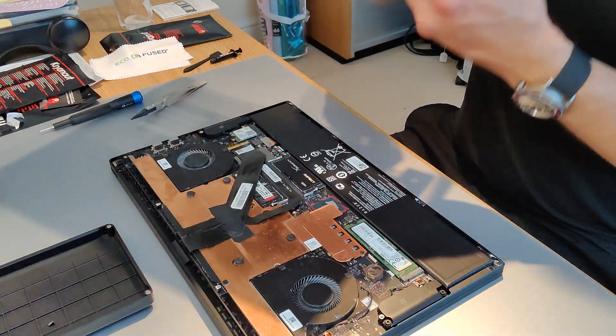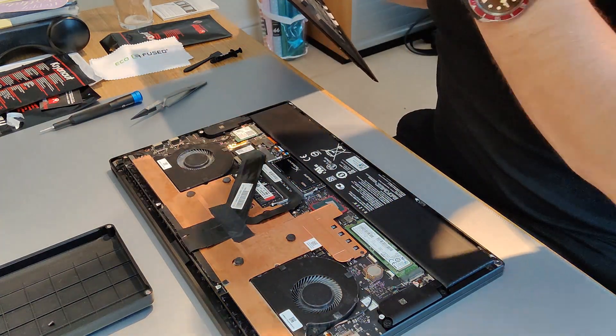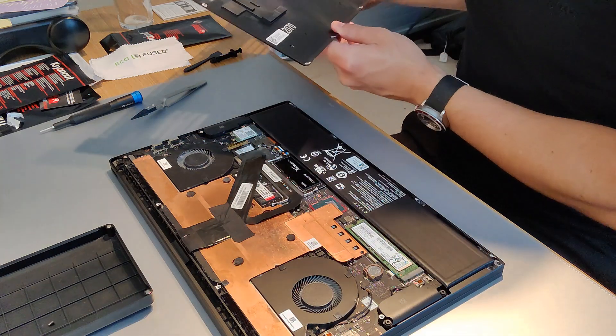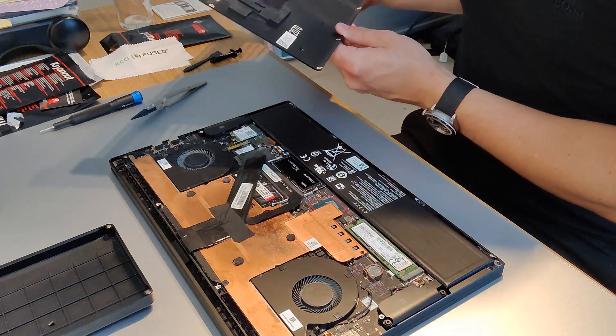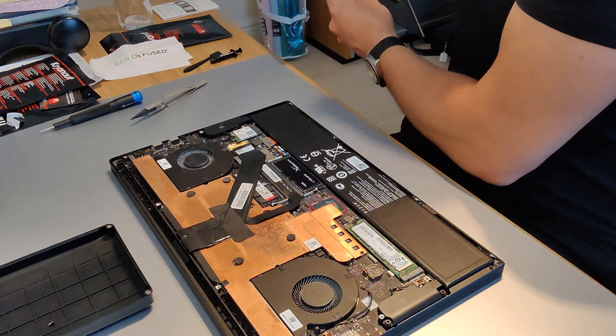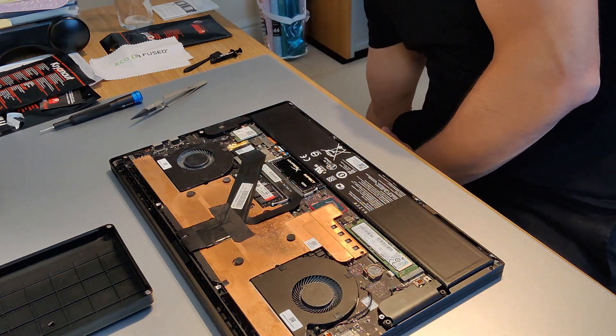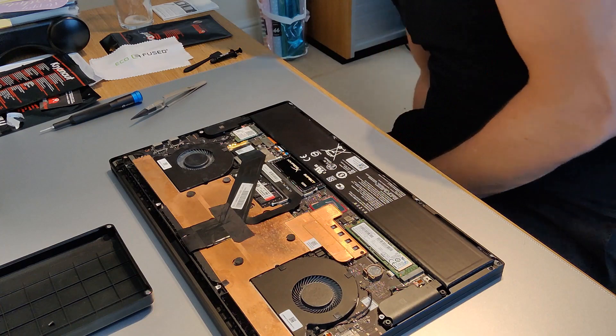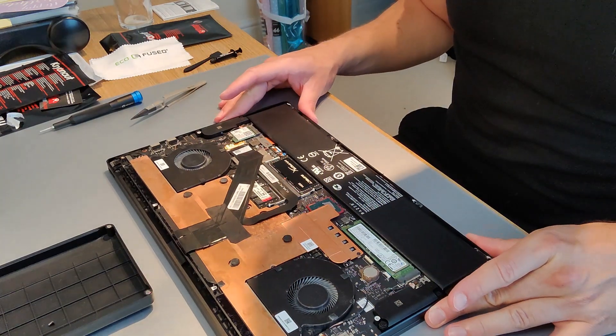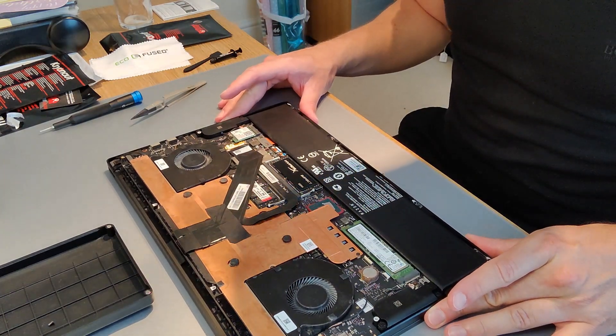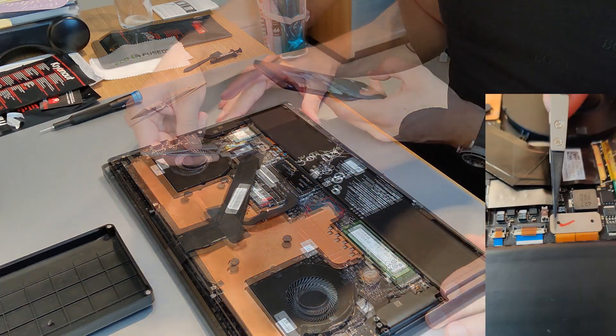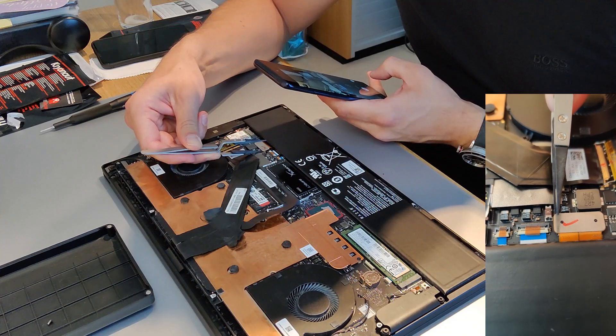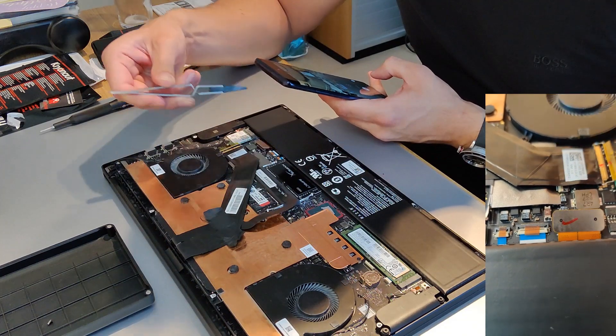So firstly we need to disconnect the battery, so I'm going to zoom in. There's a tab you need to lift up, and it will click up. You have to pull it quite firmly, but it will click out of place nicely. There you go.